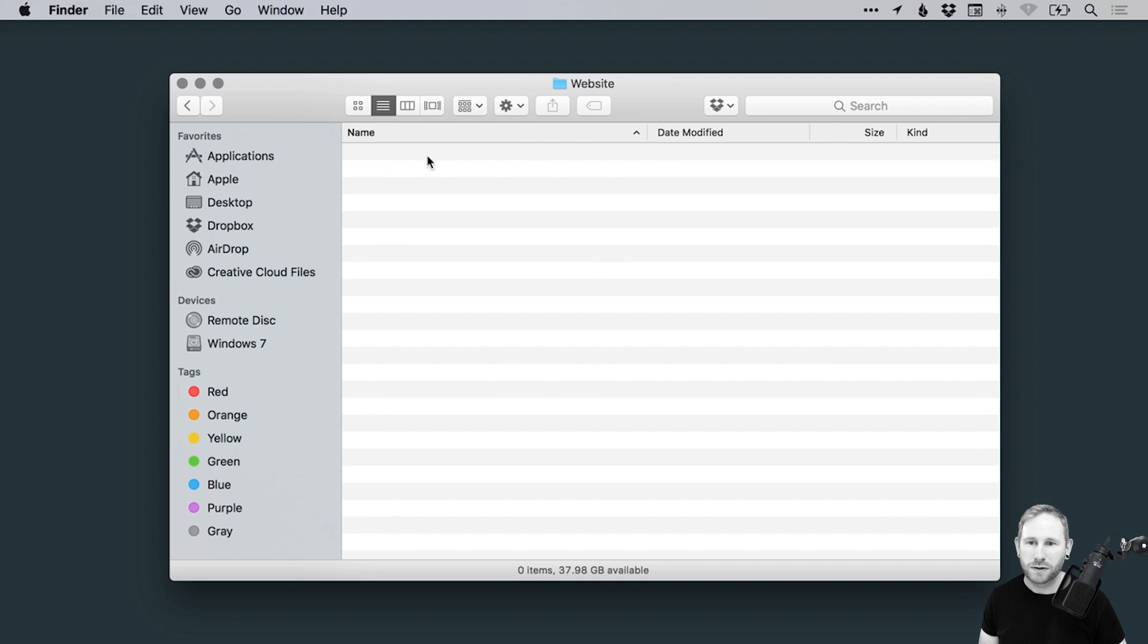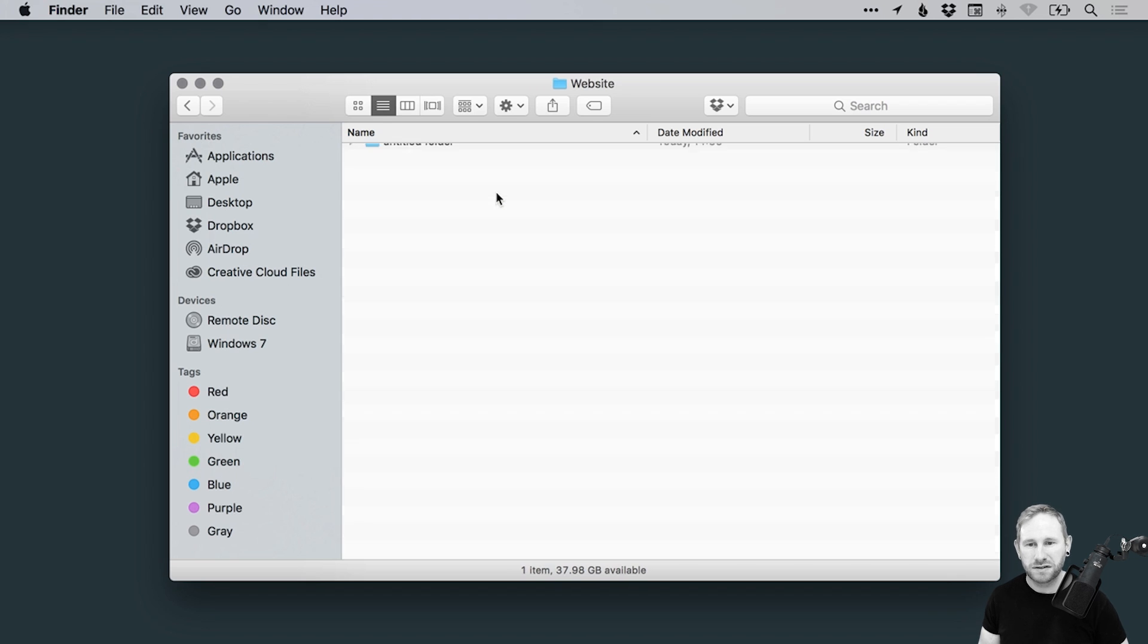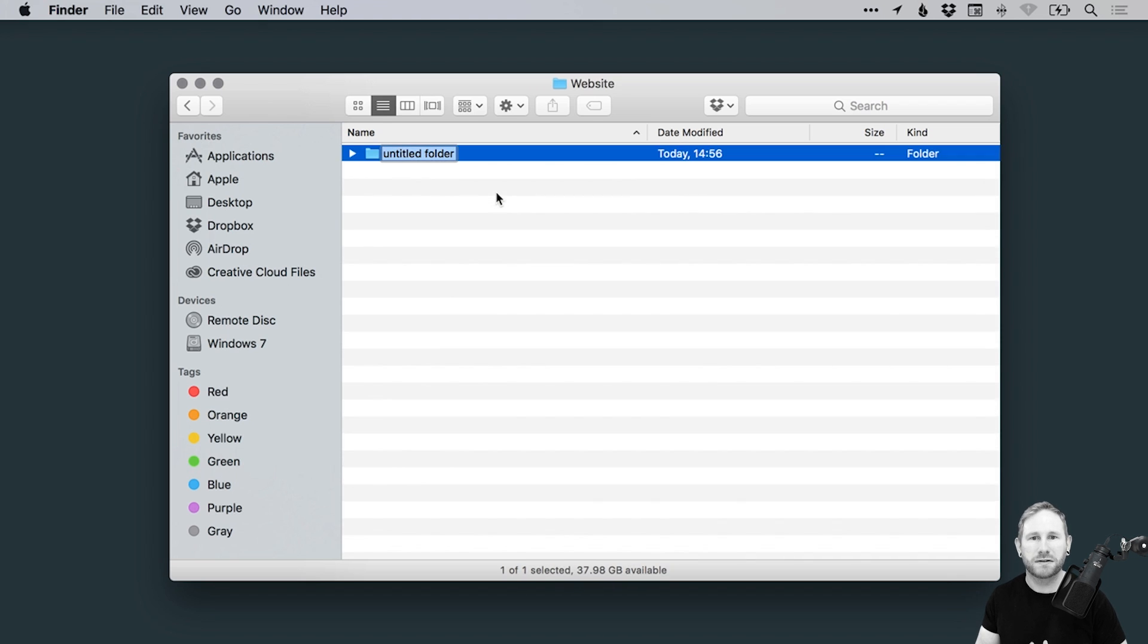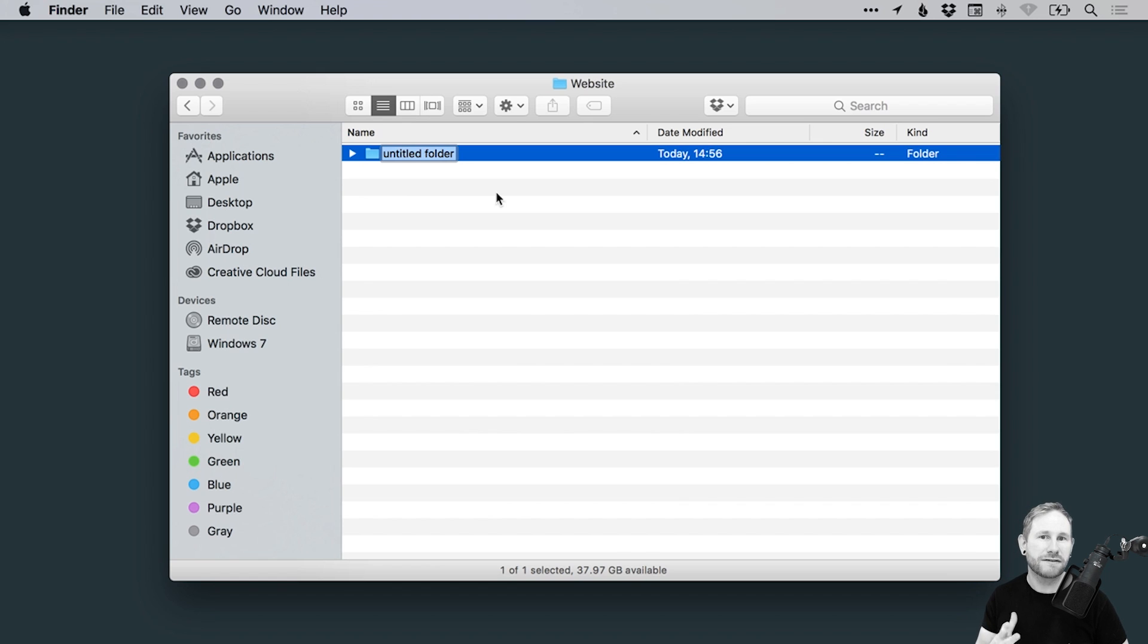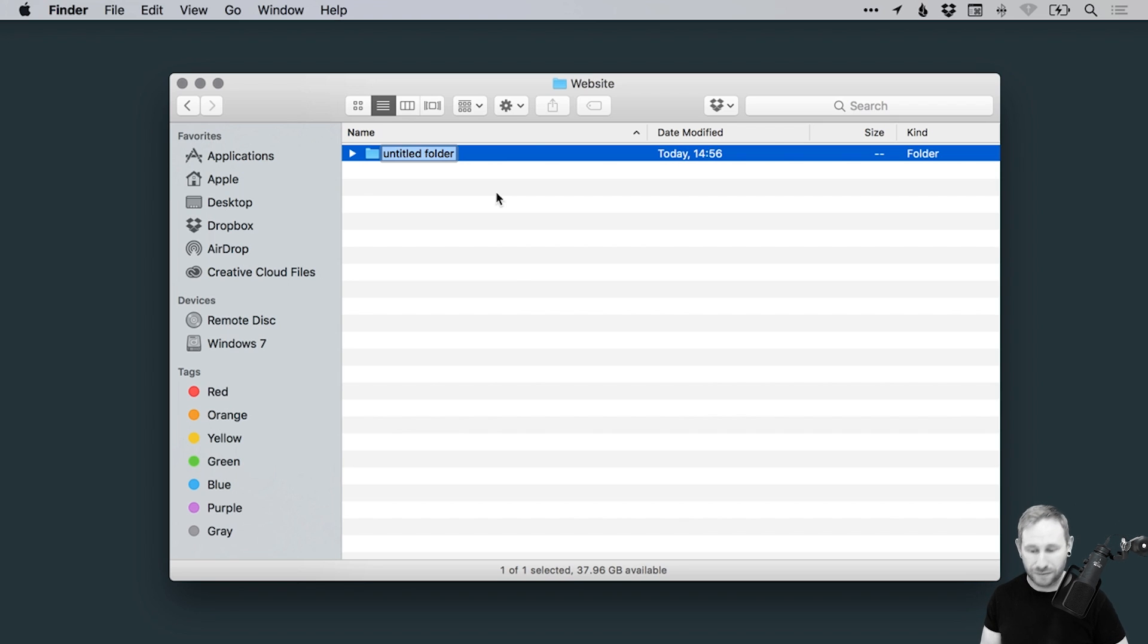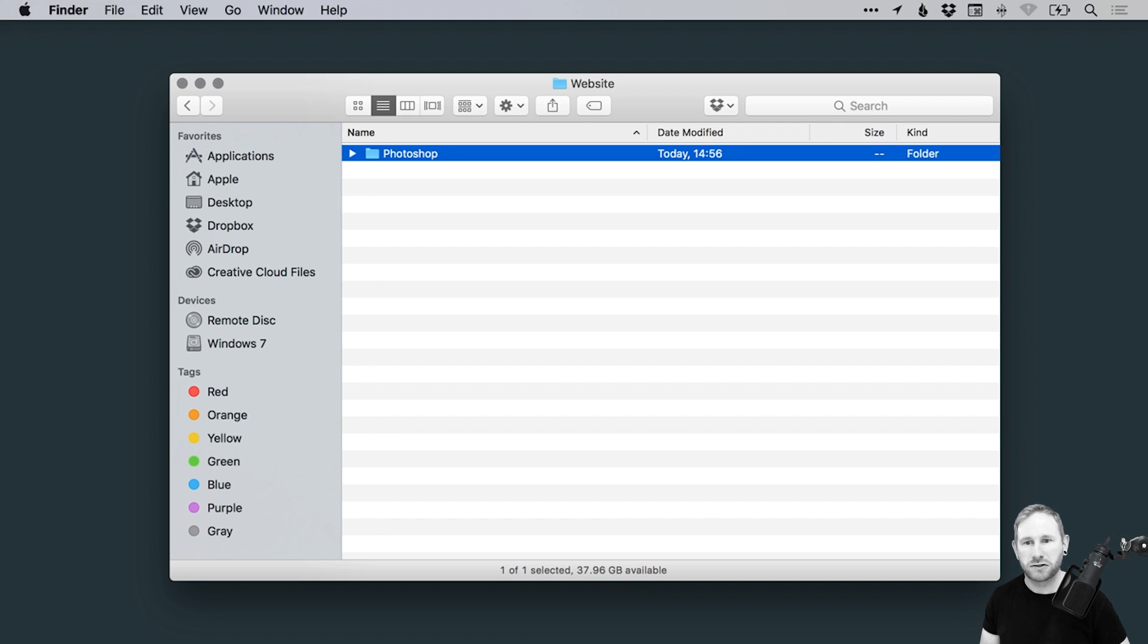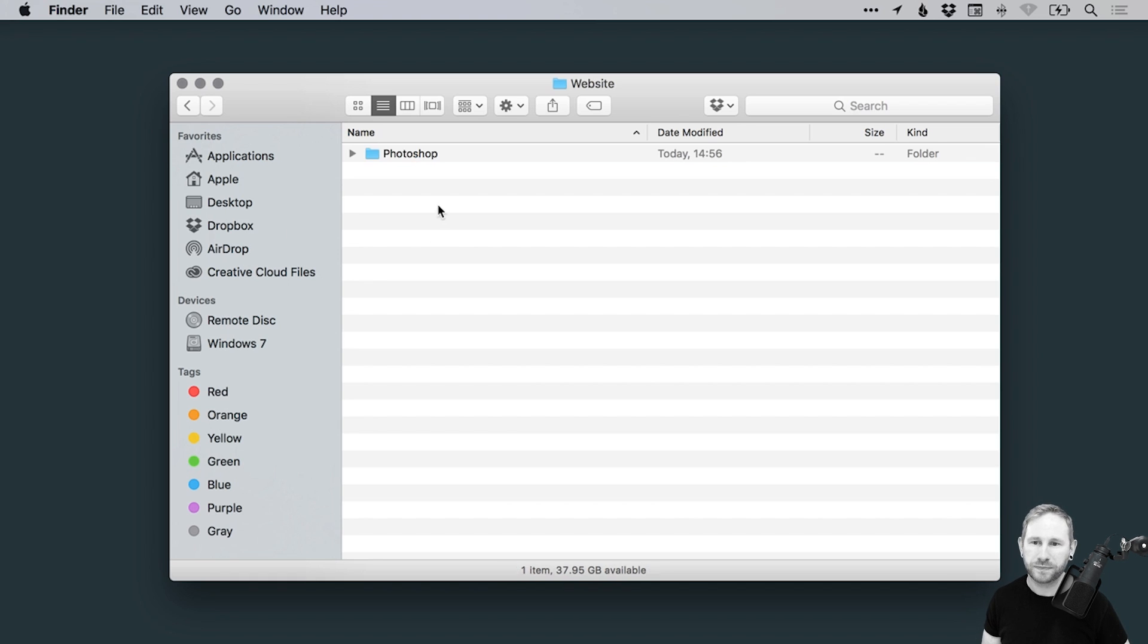And then inside that folder, what we're going to do is we're going to create separate folders for all of the different elements that make up our project. So for example, the main files, whether you design your websites in Photoshop, Illustrator, or Adobe XD, whatever it is, we're going to create a folder for that. So for me, I create a lot of my site designs in Photoshop, so I'm going to go with Photoshop. Any site designs, whether it's homepages, contact pages, whatever, they will be listed in this Photoshop folder.